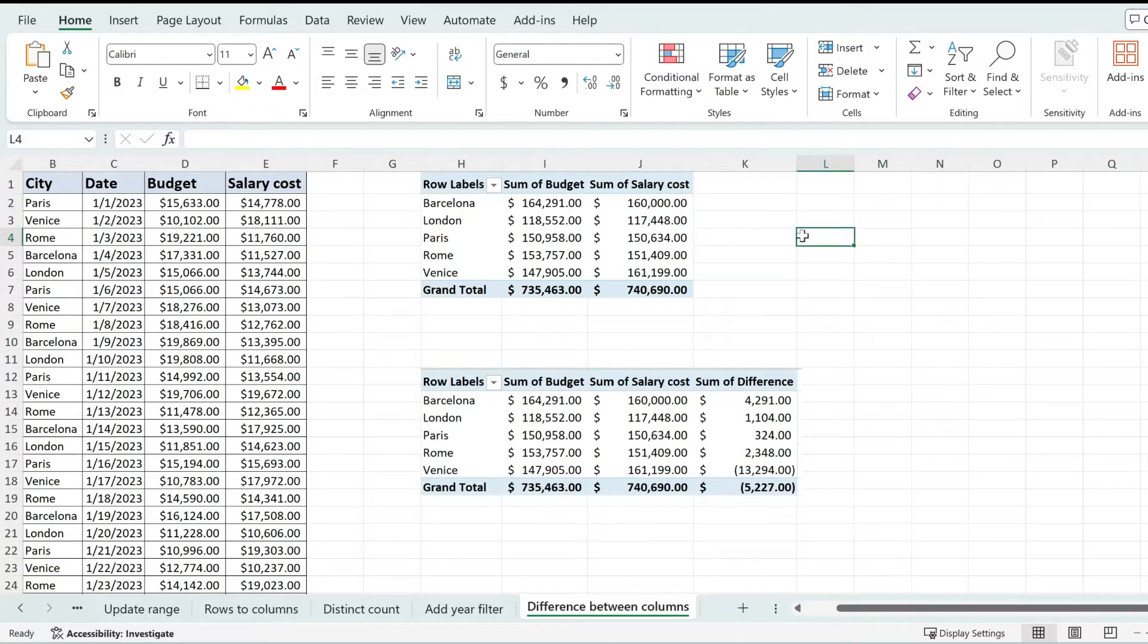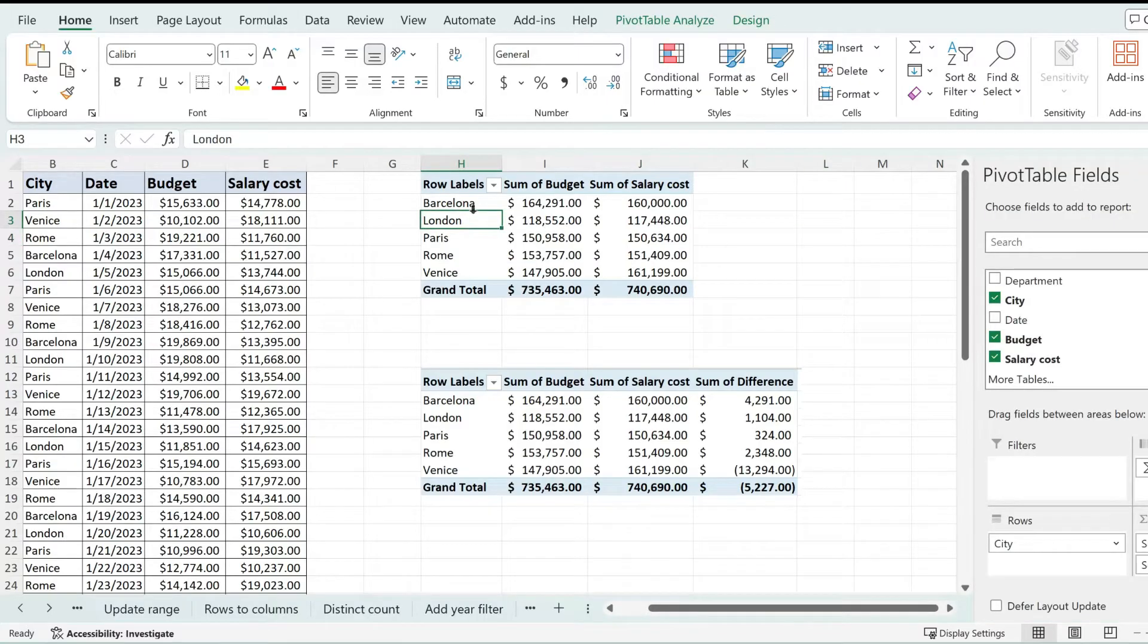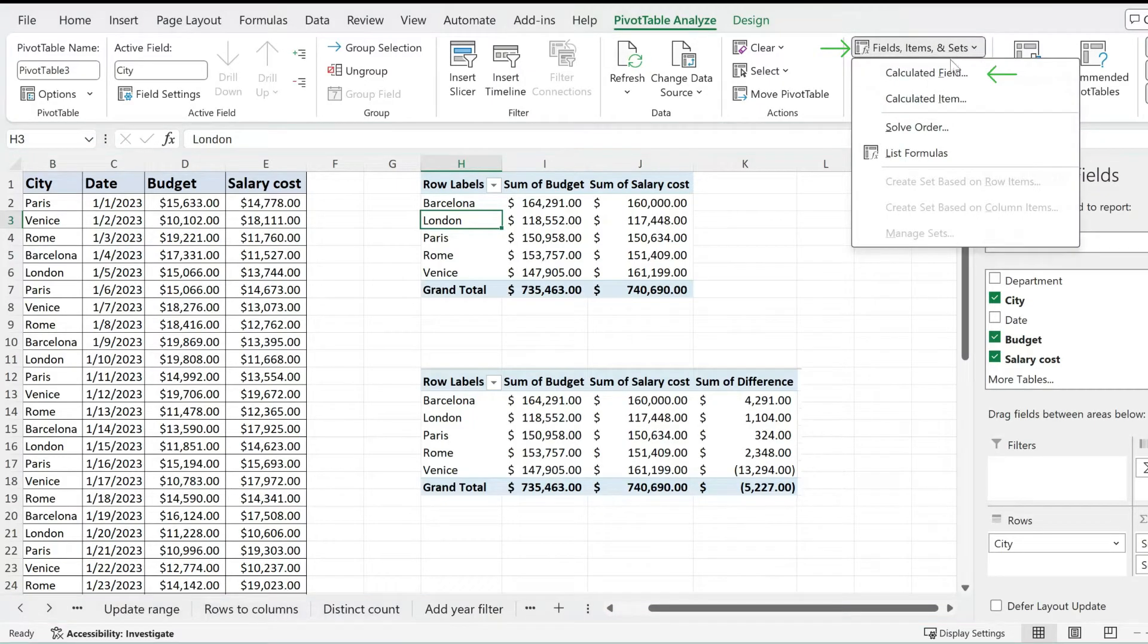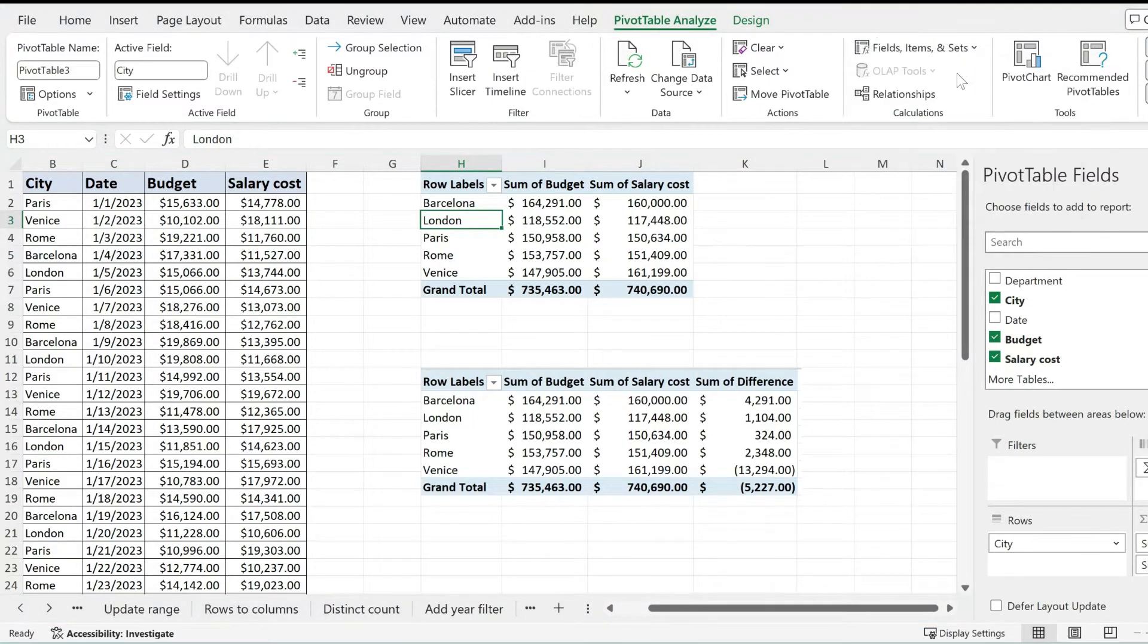Now the steps to do that is first to click on your pivot table and this will enable the pivot table analyze tab. From over here just pick the field items and sets options and go to calculated field.